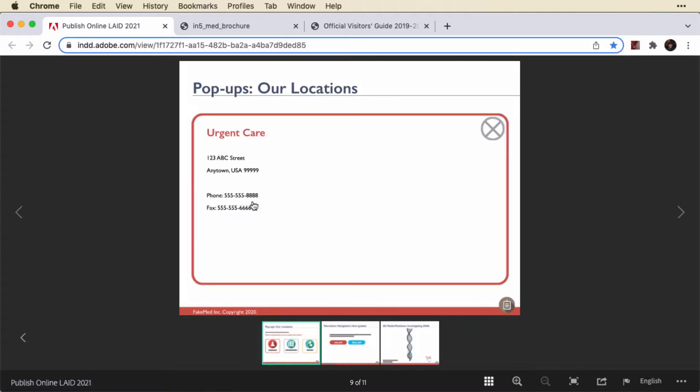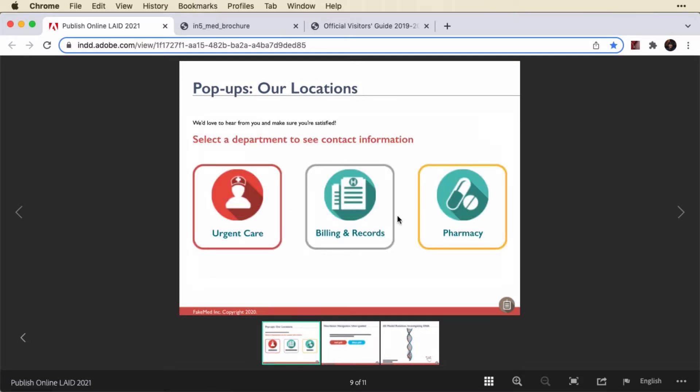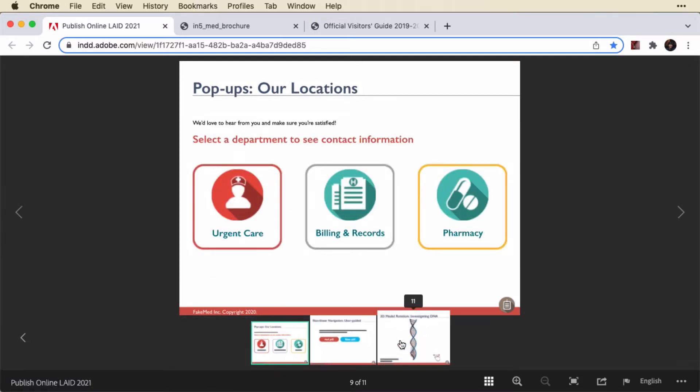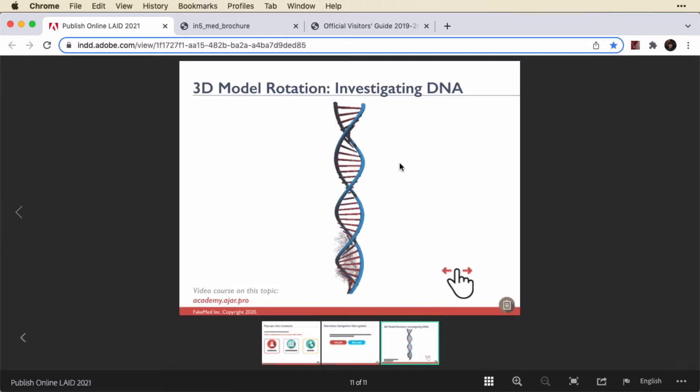And pop-up windows — of course those are nicely supported. And this is an image sequence that should be draggable. That doesn't work in Publish Online because it is an In5-specific feature.